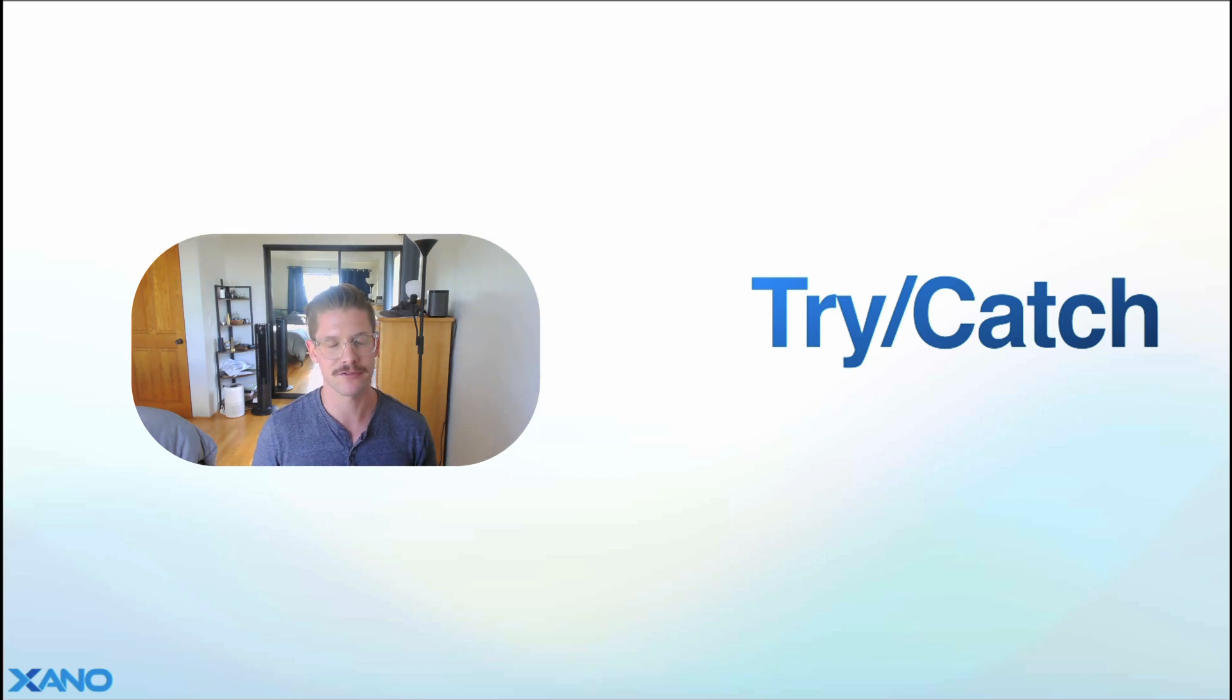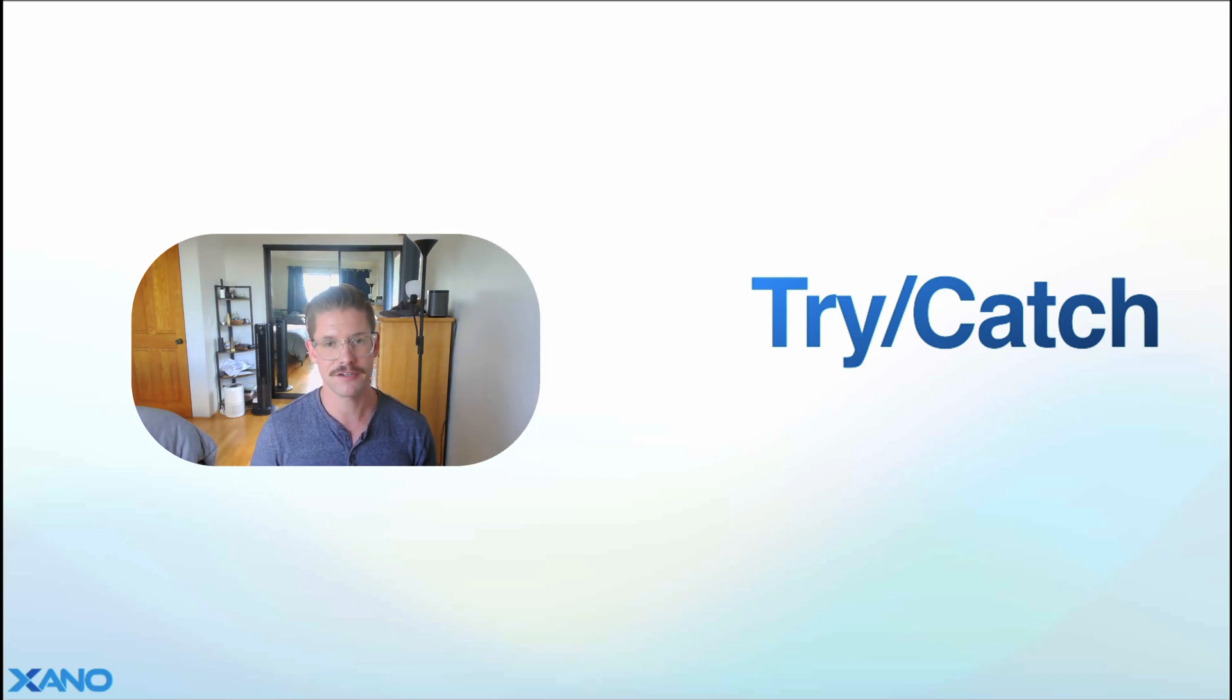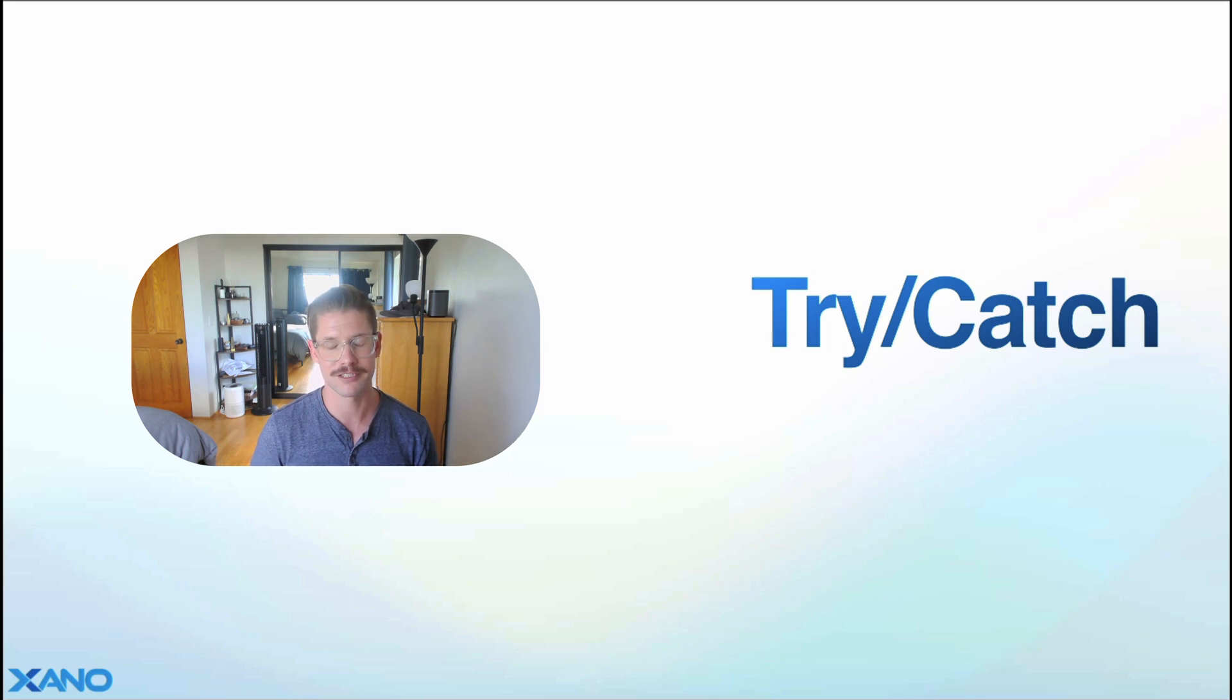Hey everyone, my name is Michael. I'm the developer advocate lead here at Xano. In this video, I'm going to cover a brand new function, which is our try-catch function.